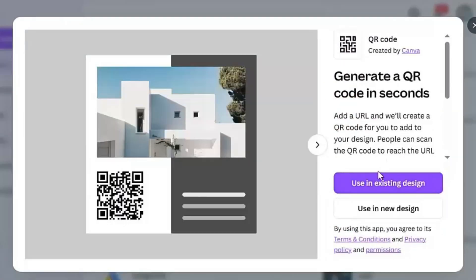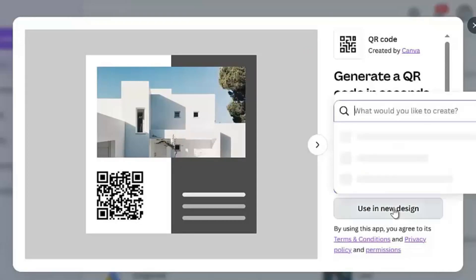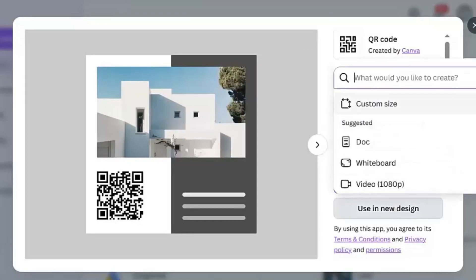Here you will be given two options: use in existing design, use in new design. Click on use in new design option and scroll down.